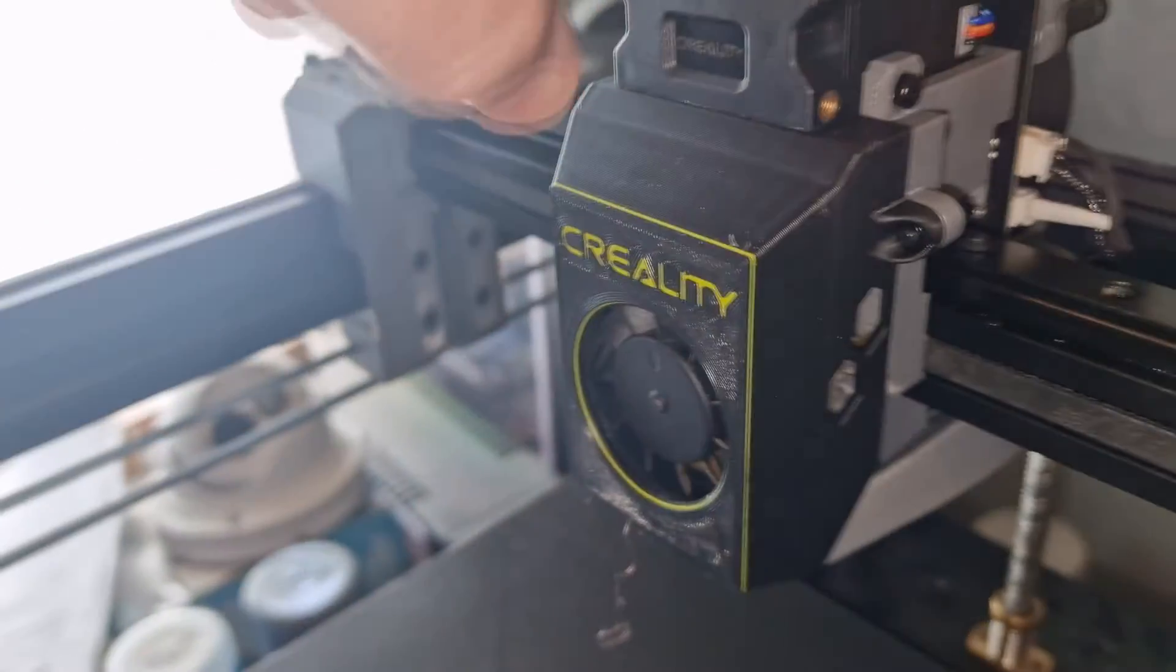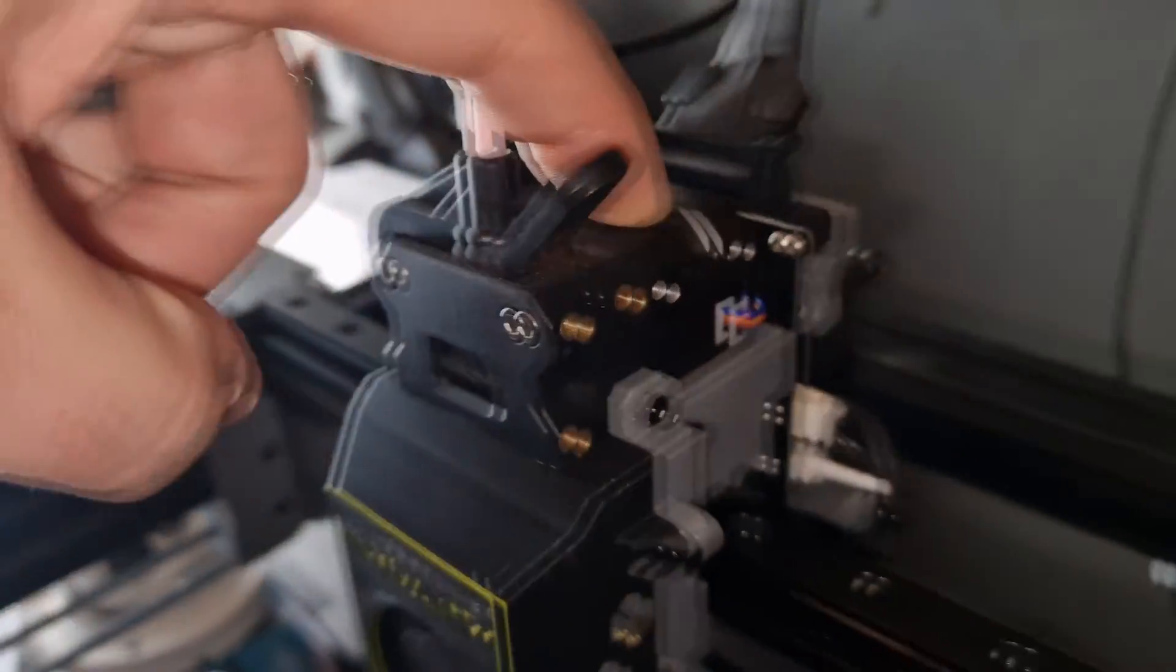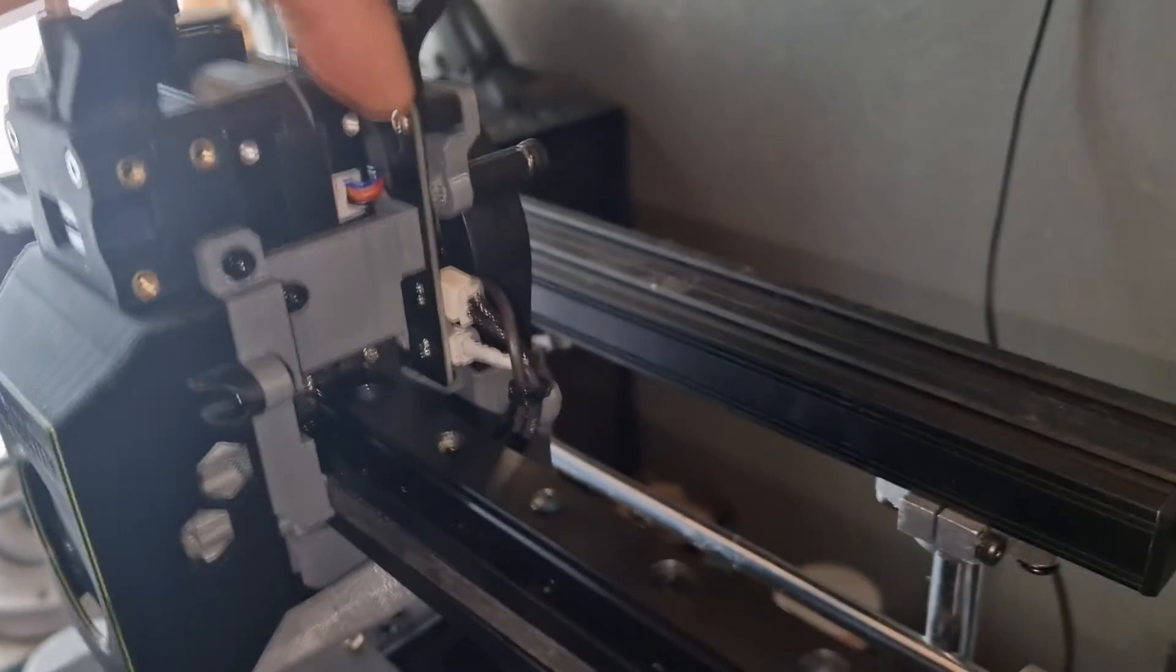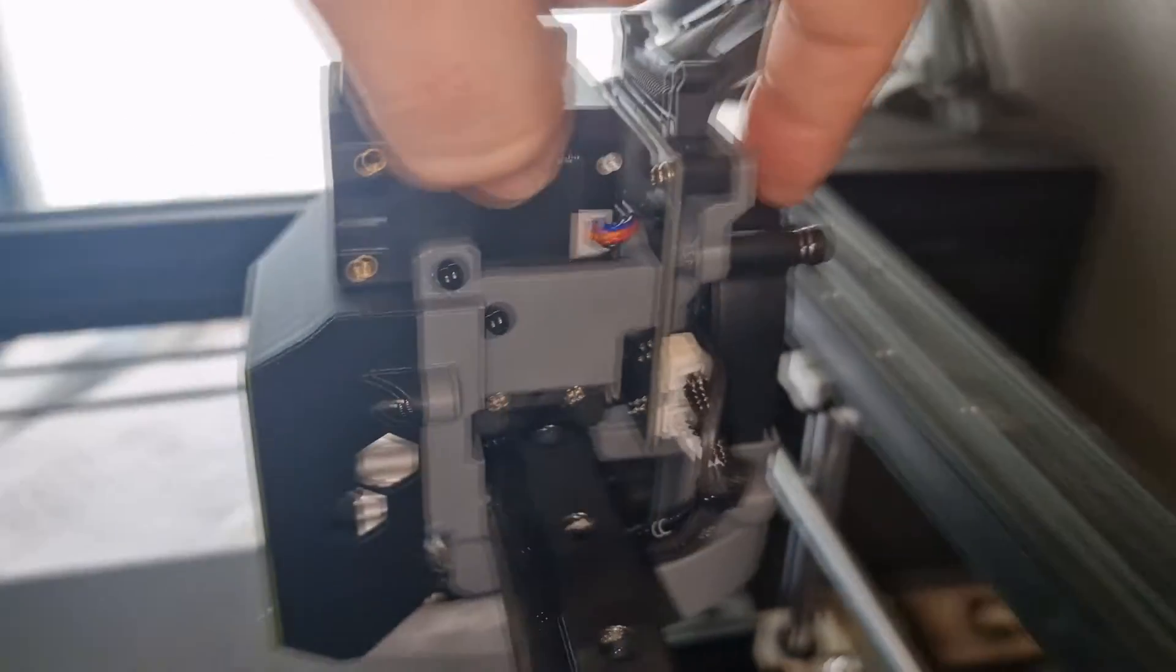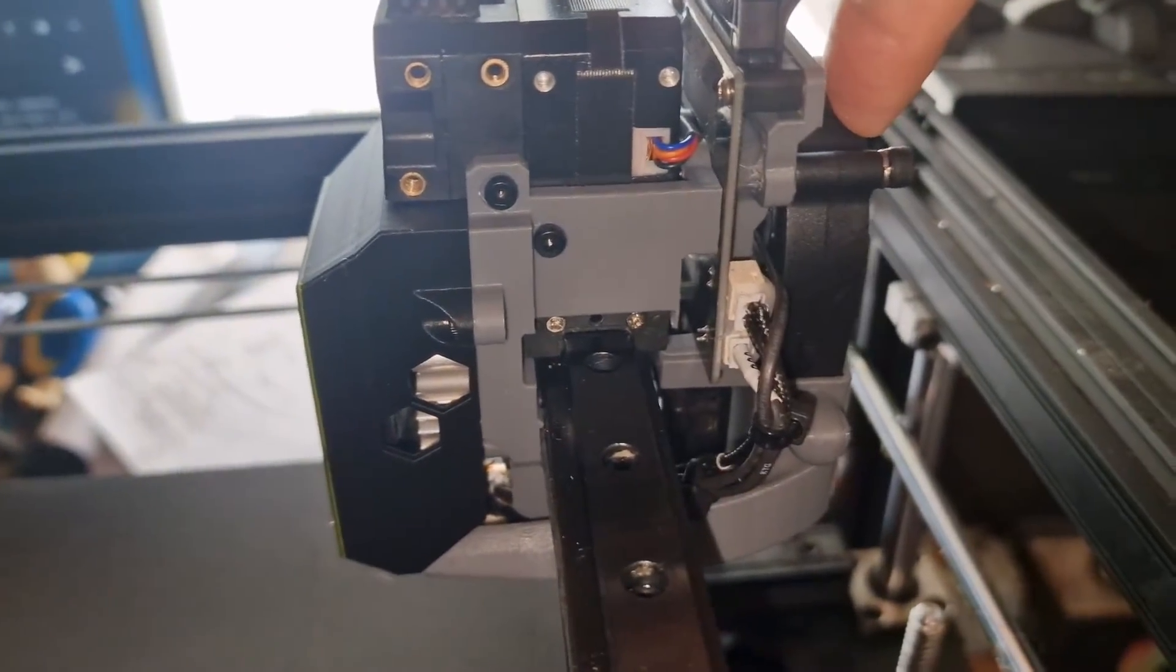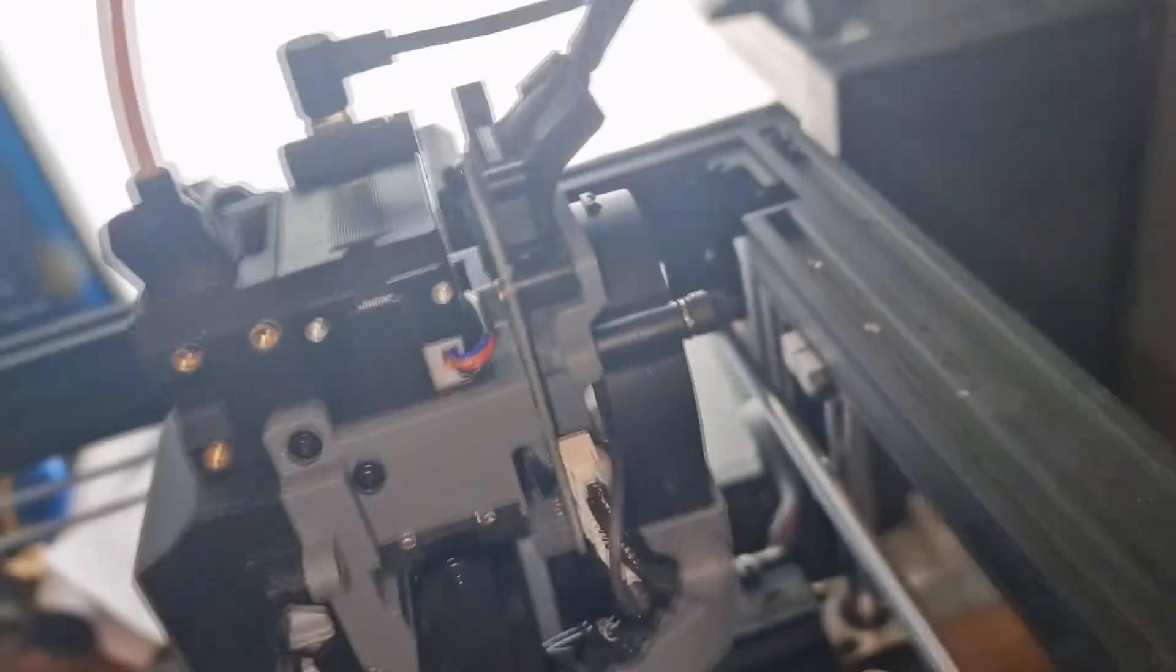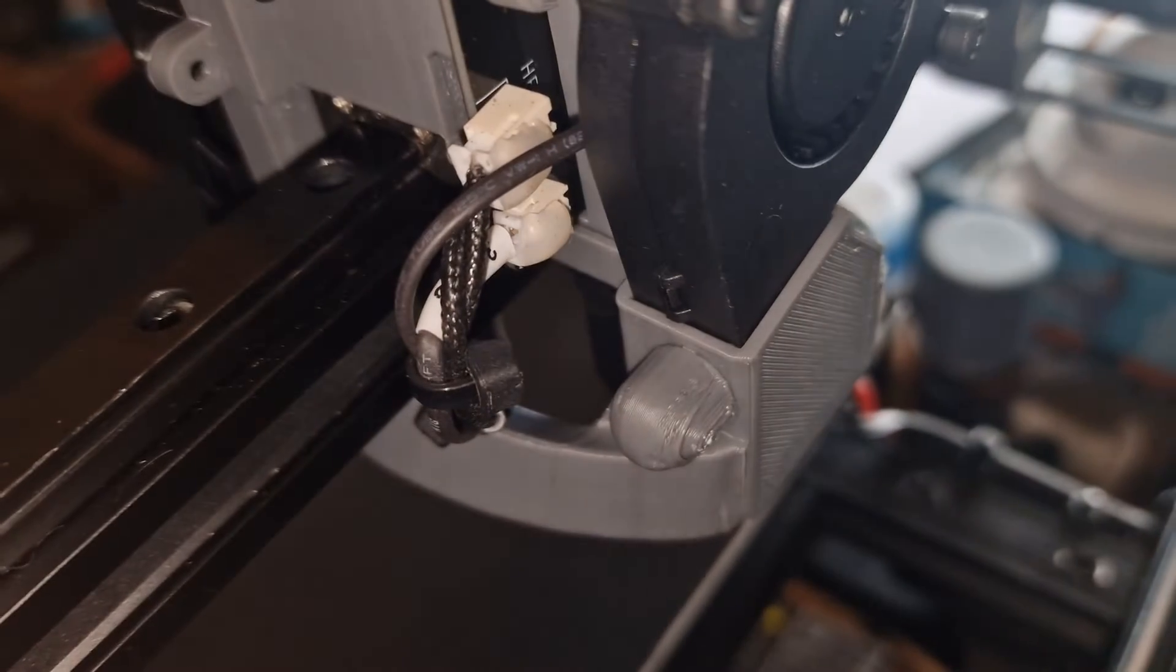That's the standard extruder, the stock board and the stock part cooling fan. So that's just bolted onto the back plate. It goes through the new duct.